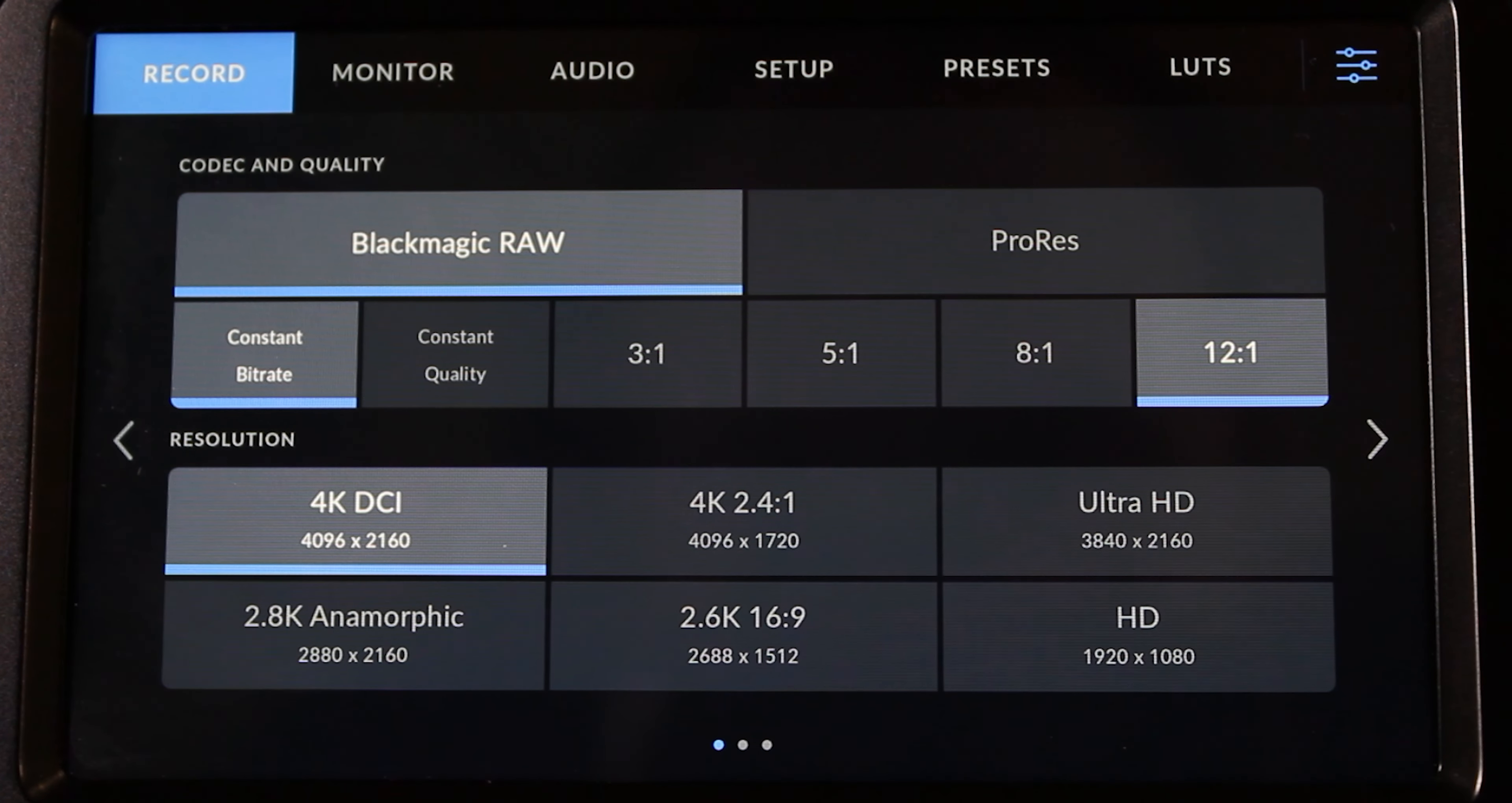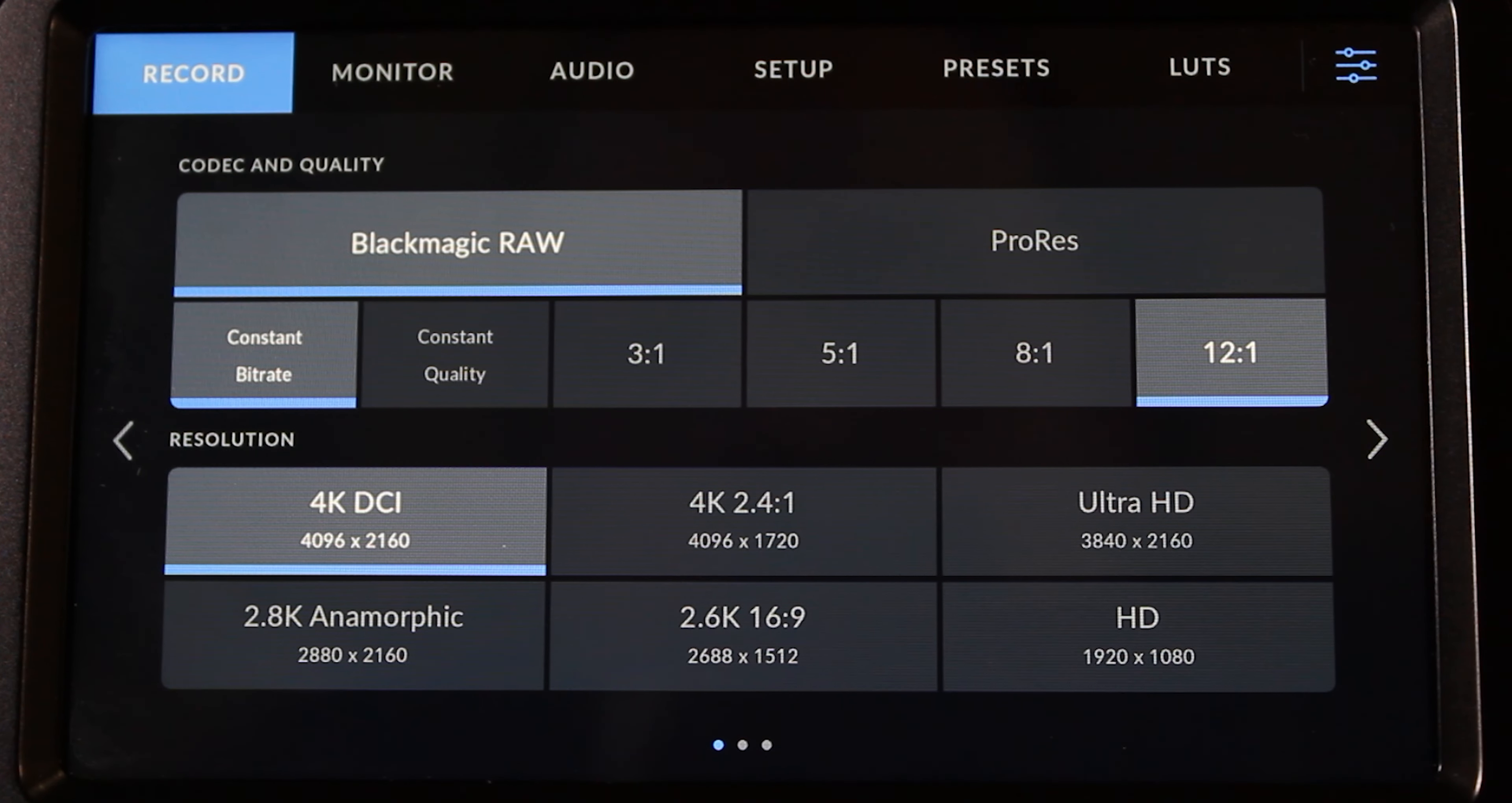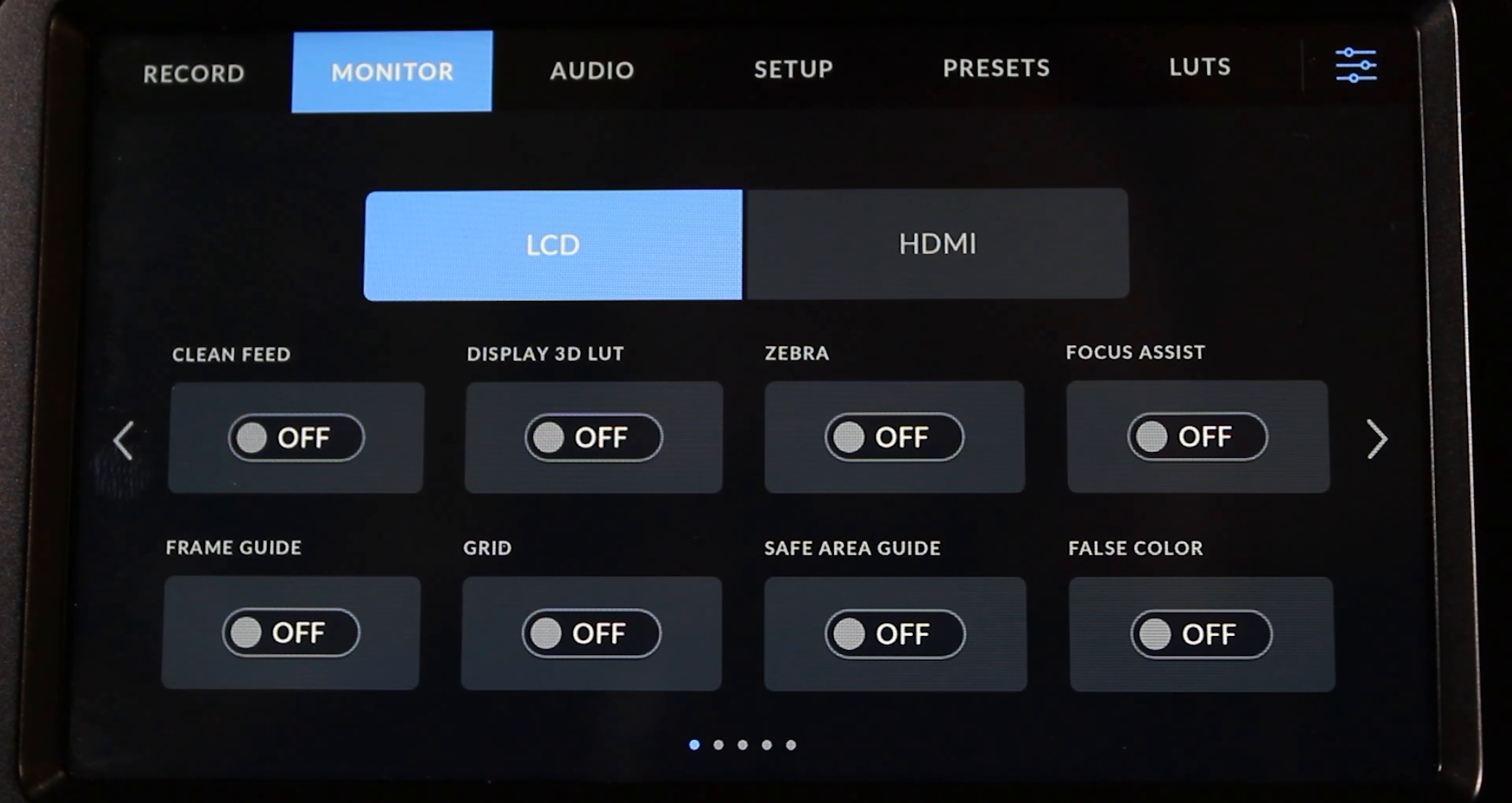Now here's where you get to change your settings for what you record. So here we have Blackmagic RAW and ProRes. We can switch between the two if we want to. And we can change between the different resolutions. So here we are at DCI 4K. But if we wanted to go all the way to 1080, we could do that as well.